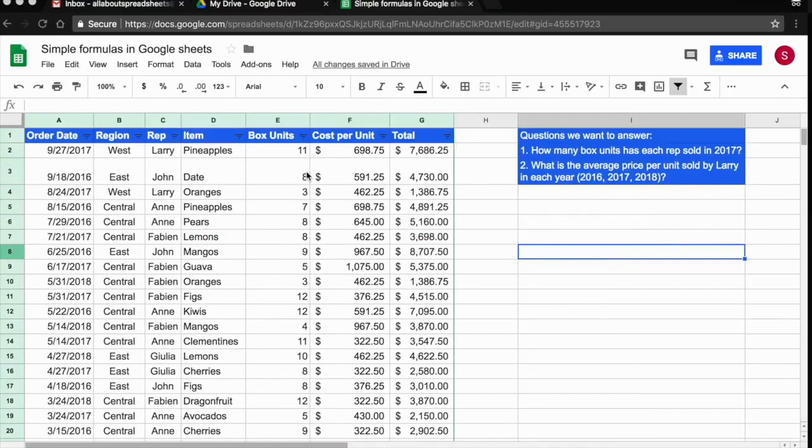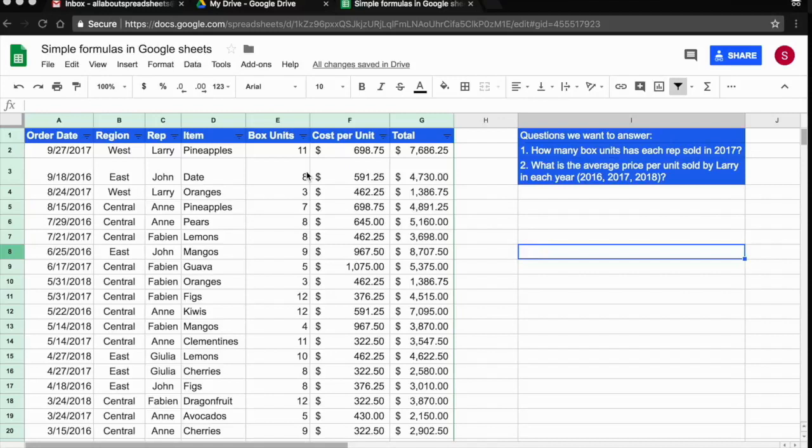So that's where the pivot table is going to come in handy. Basically, what the pivot table does, it allows you to summarize and manipulate large amounts of data in a very simple way.